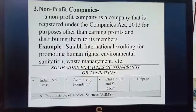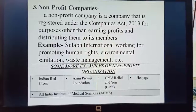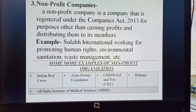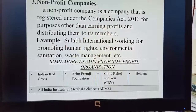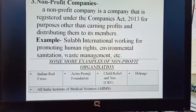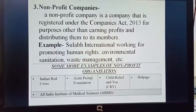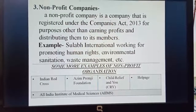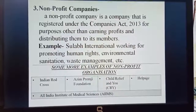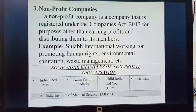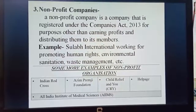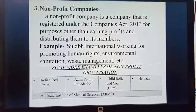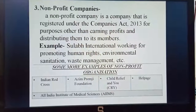The third type of non-profit organization is non-profit companies. A non-profit company is a company that is registered under the Companies Act 2013 for purposes other than earning profits and distributing them to its members. Unlike societies, which are registered under the Cooperative Societies Act 1912, companies are registered under the Companies Act 2013.